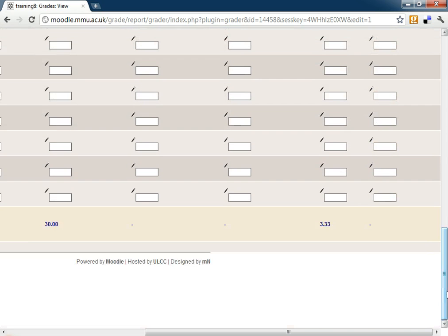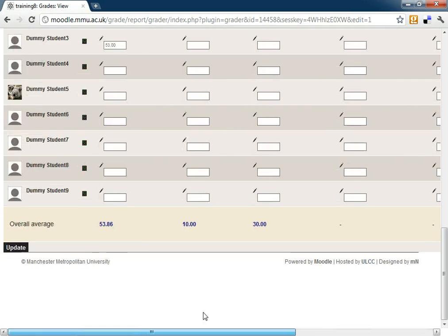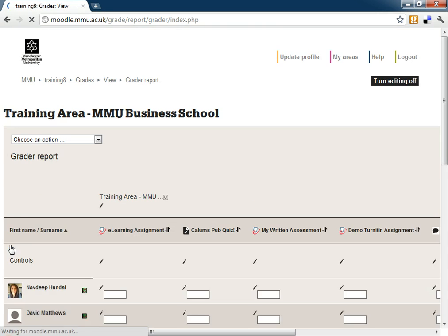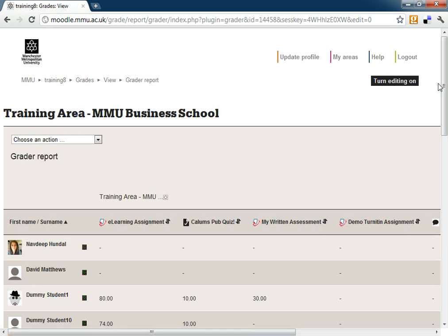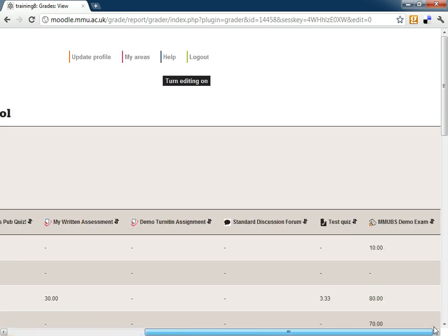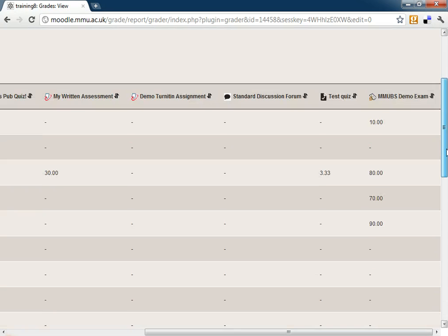I'm not going to fill all of those in. If I scroll down and across and click update, that updates the gradebook. And when I turn my editing off, the student's grades are there for them.